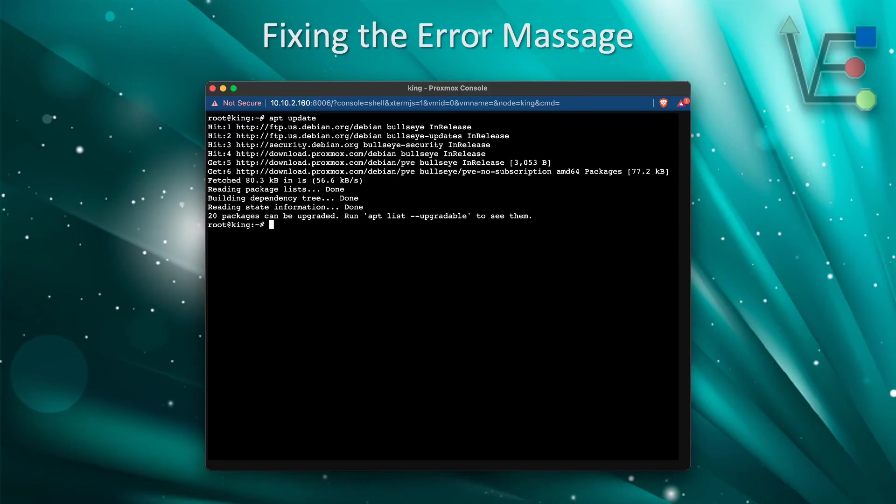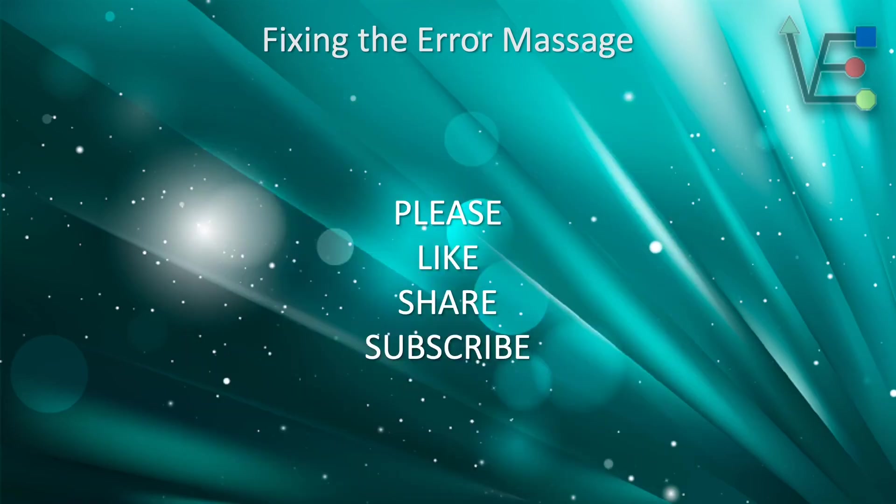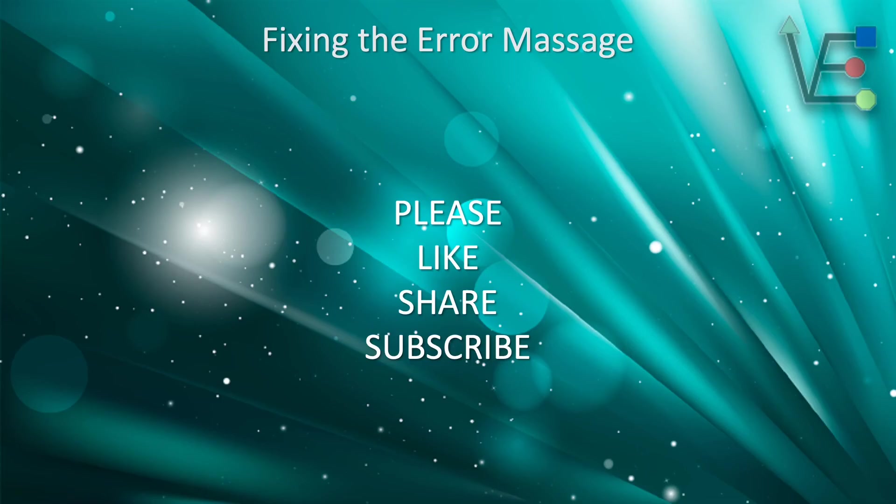I hope this video was informative and was able to show you how to not only get no subscription updates in Proxmox 7, but repair your list directory so you no longer have error messages. As always, have a good night.